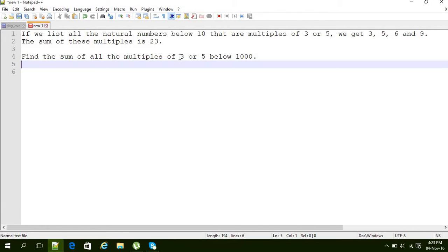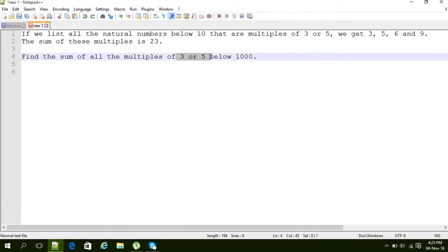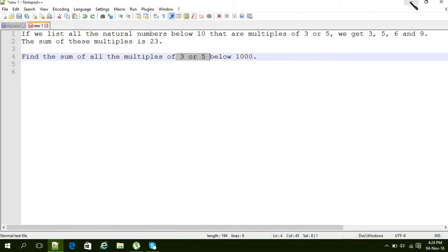First we have to understand that the numbers which are multiples of 3 and 5—the conditions would be the numbers which can be divided by 3 and 5. And one more condition should be there: the number should be below 1000.